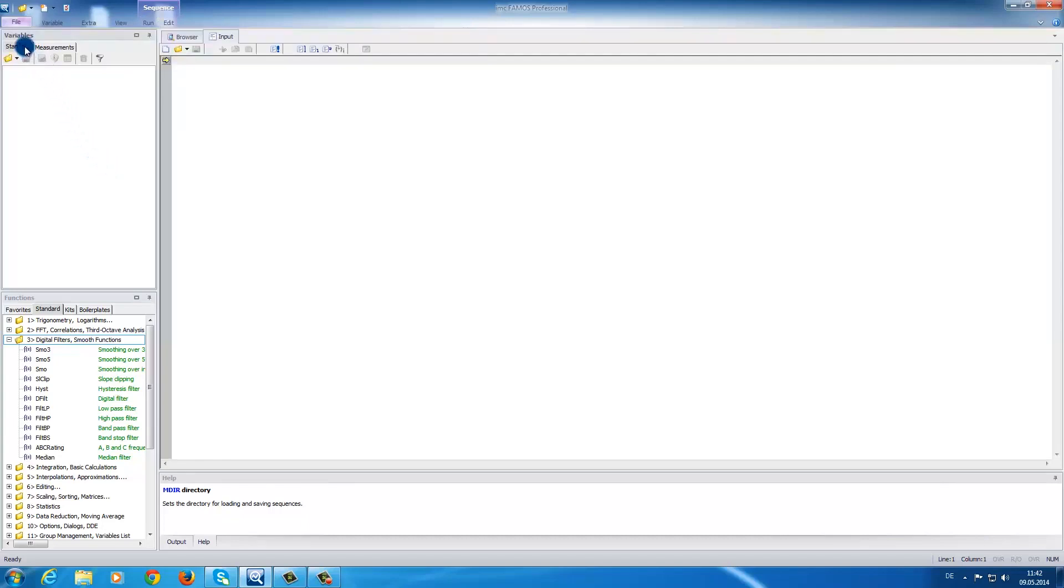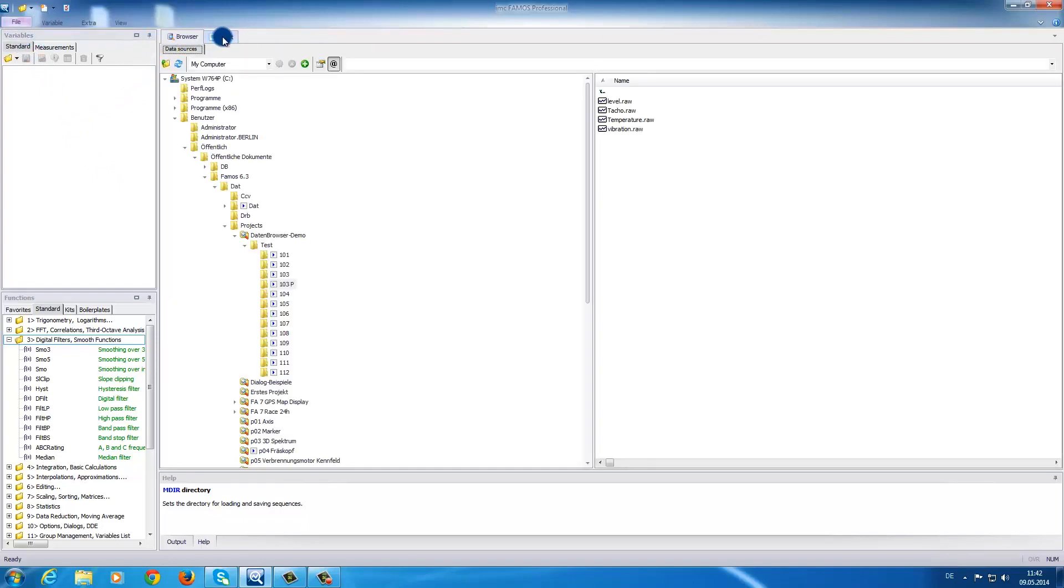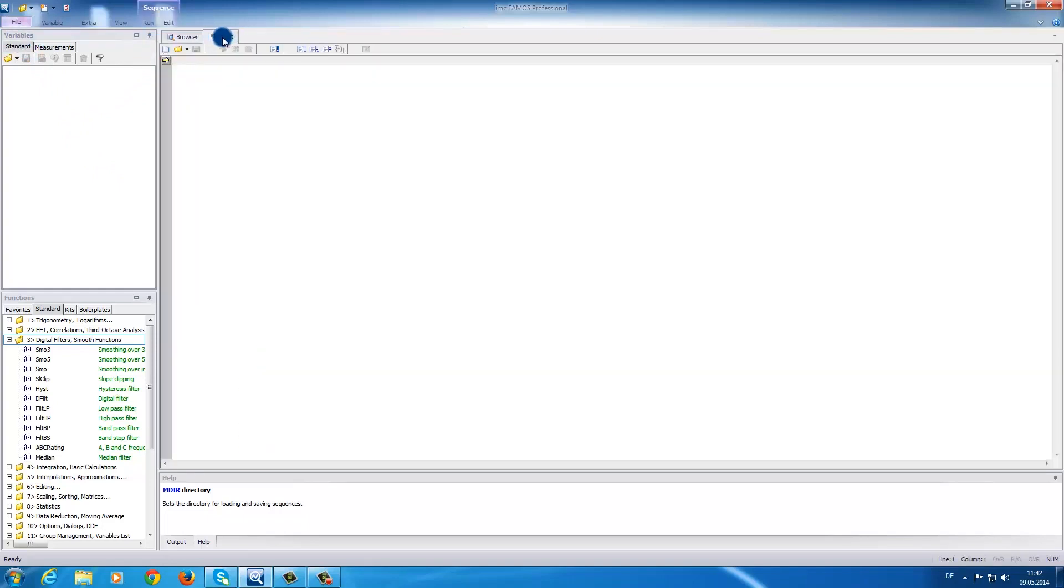The first area, you can find the variables. Then on the right, we have the browser and input area. Next, on the bottom left, we have the function area. And on the bottom right, you can find the help area.